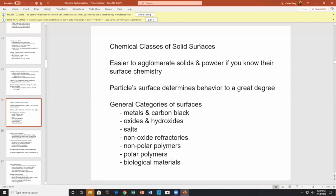The chemical classes of solids — surfaces — determine agglomeration behavior. Particle surface determines behavior to a great degree. Surface categories include metallic or metal surfaces, carbon black, oxides and hydroxides, salts, non-oxide refractories, non-polar polymers, polar polymers, and biological materials. Biological materials open up a whole can of worms — for example, algae growth.